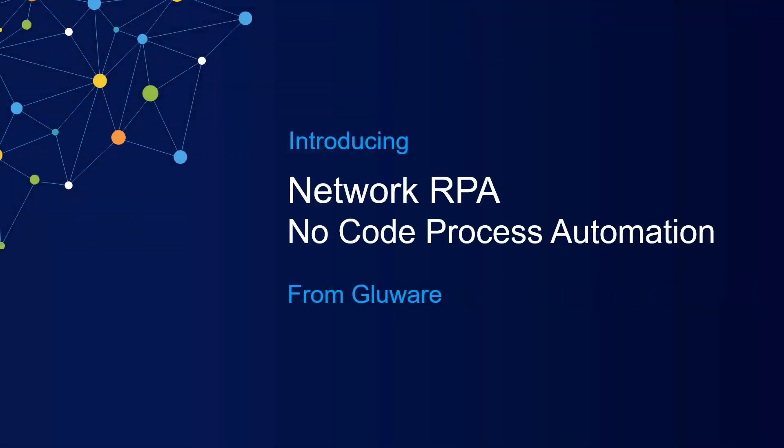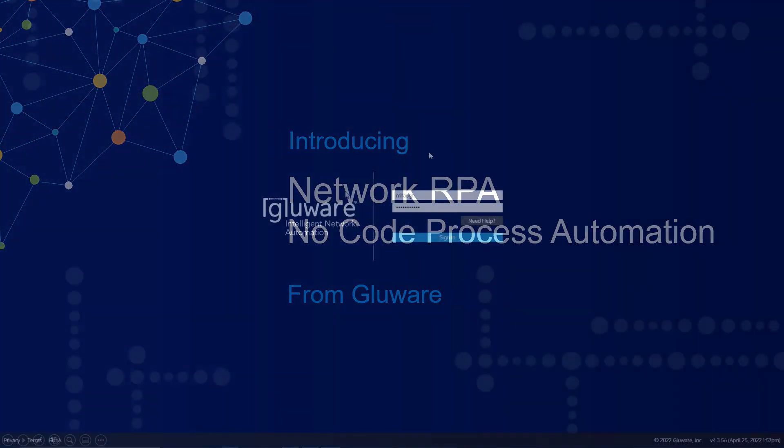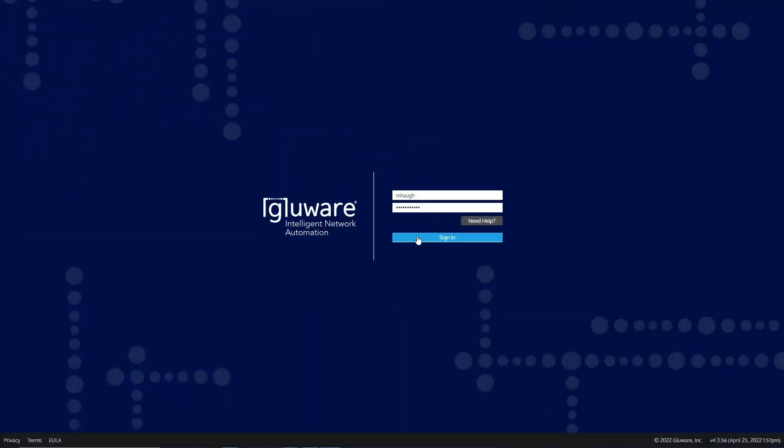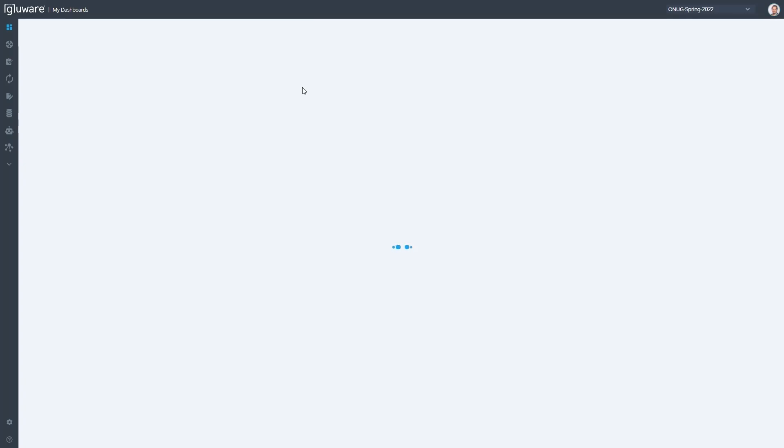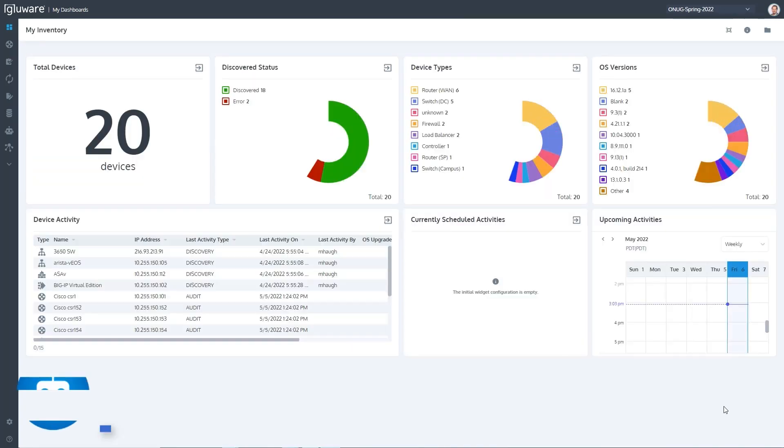A picture is worth a thousand words. We have a video to show what it actually looks like. Mike is going to narrate it live as we go. Let's take a quick look at the application in a recorded video. It is part of the integrated app suite.